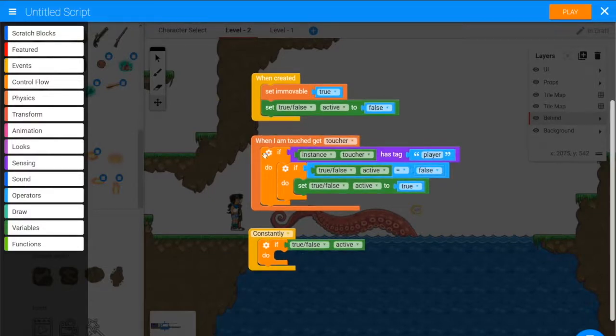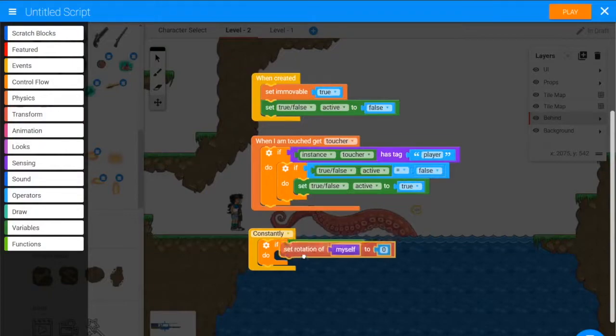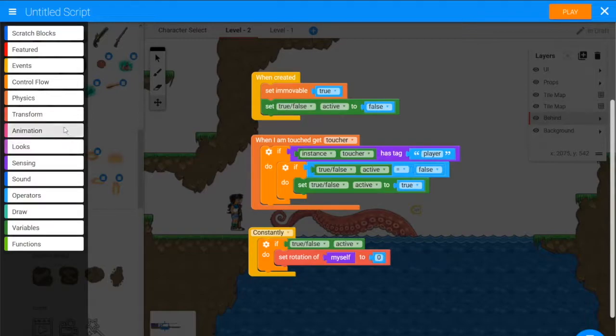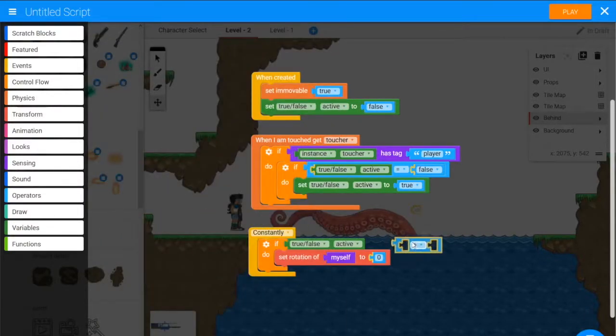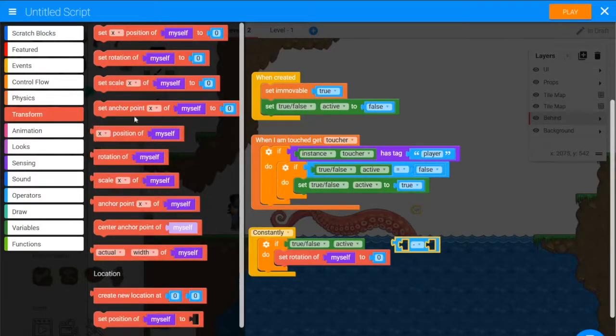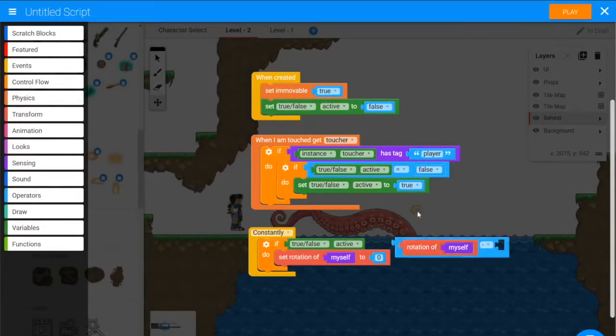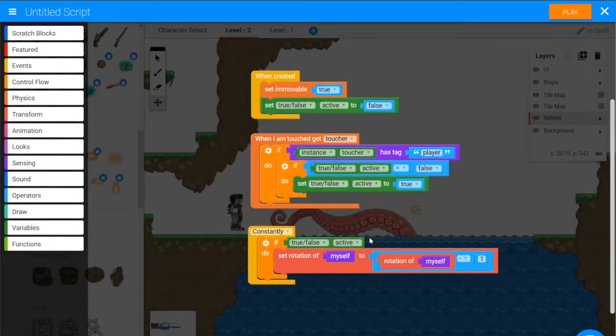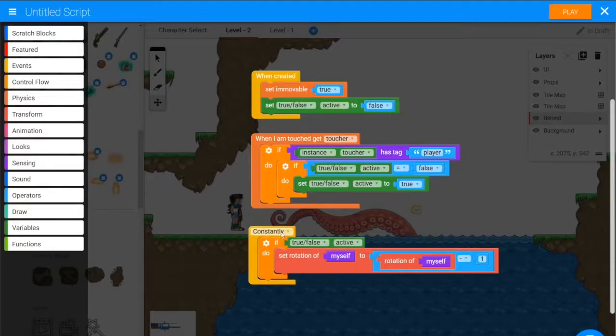If we are active, we're going to rotate backwards. So from transform, we'll set rotation of myself, and we will subtract it by a small number. So we'll set rotation to, we'll use a plus block and change it to minus, and then from transform, we want rotation of myself minus a number. So we'll set the rotation to rotation of myself minus one, so it'll constantly be rotating back by one degree.